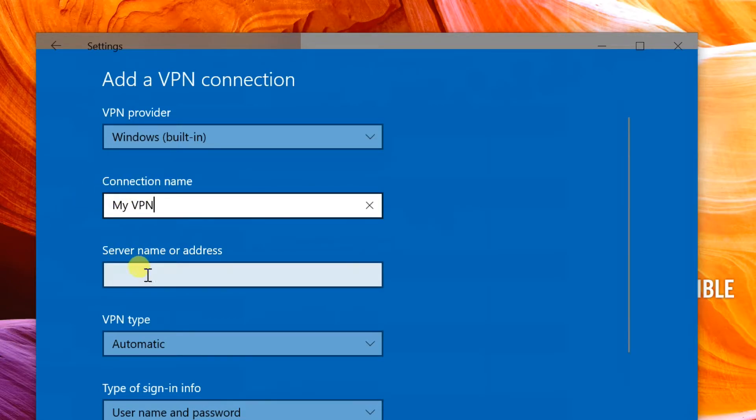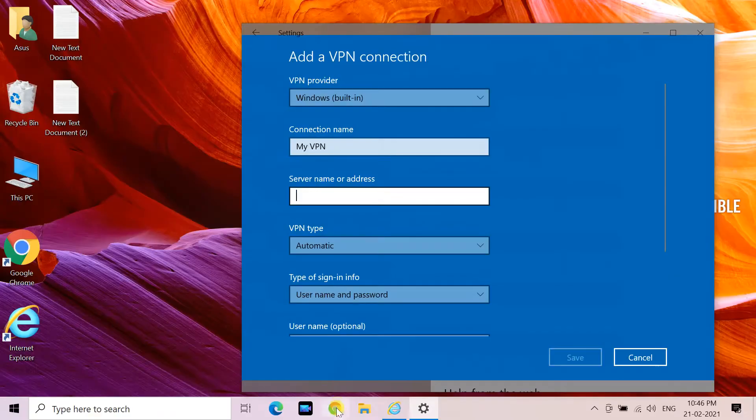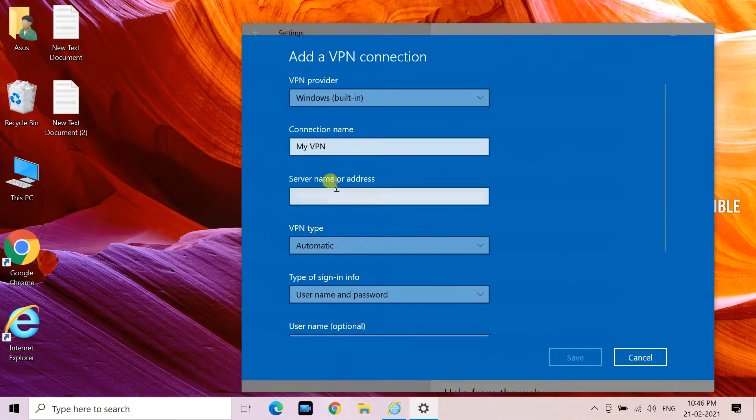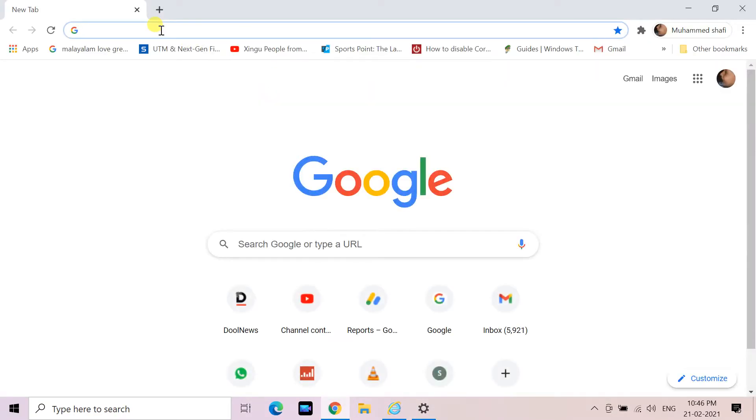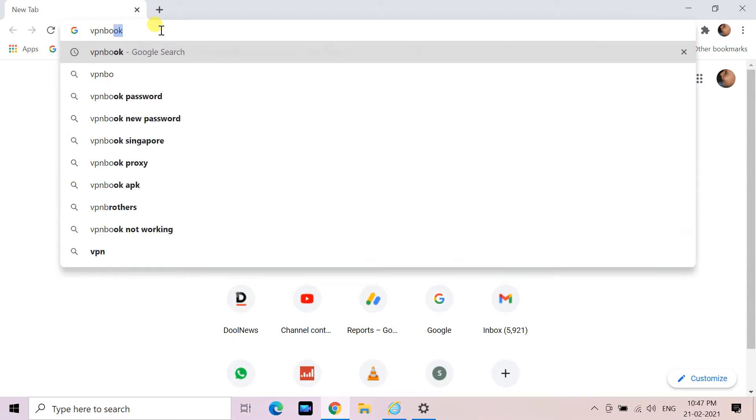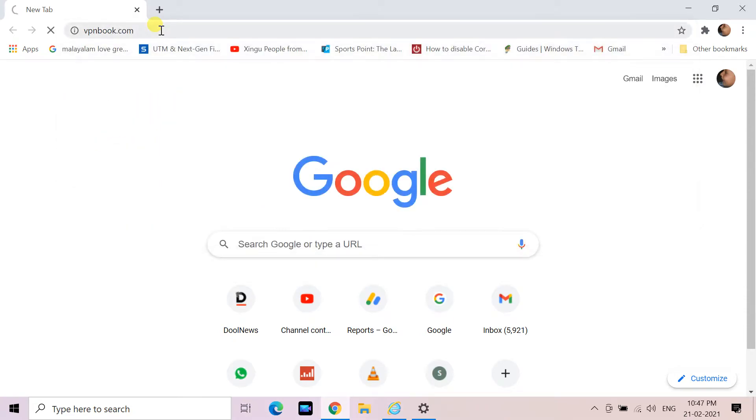In the server name or address field, type the actual address of the server you are connecting to. Your VPN service will be able to provide this information.